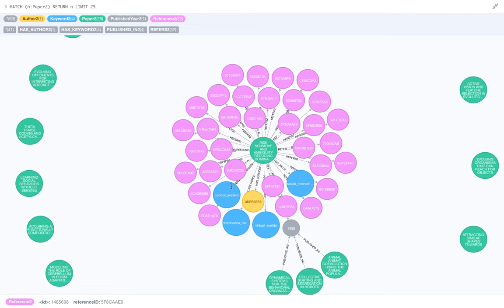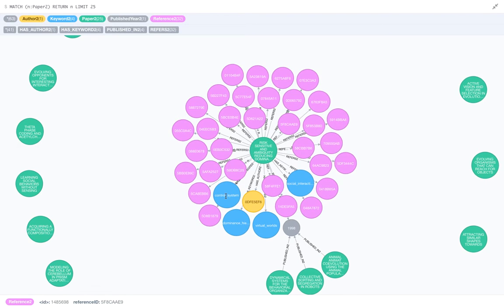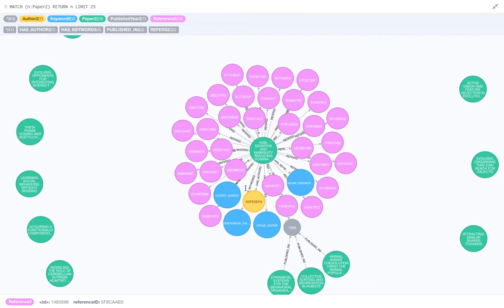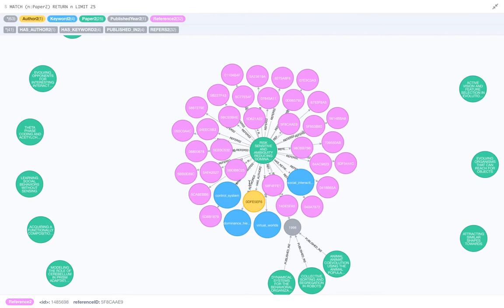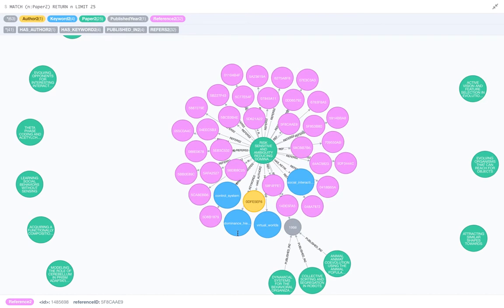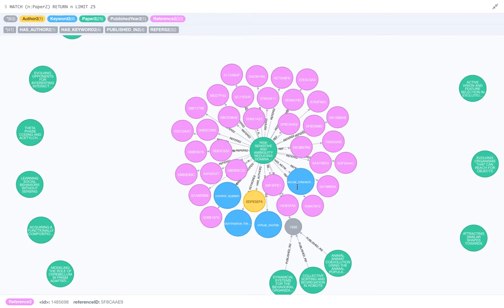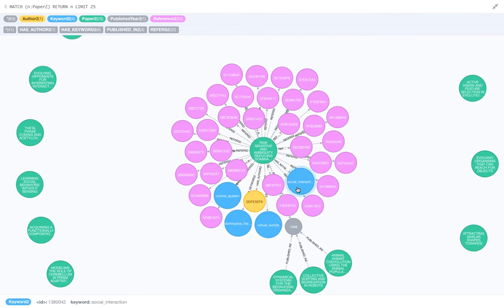Now the blue ones are basically the keywords that are used in this paper. So control system, dominance hierarchy, virtual worlds, social interactions are all the keywords that have been referred in this paper.